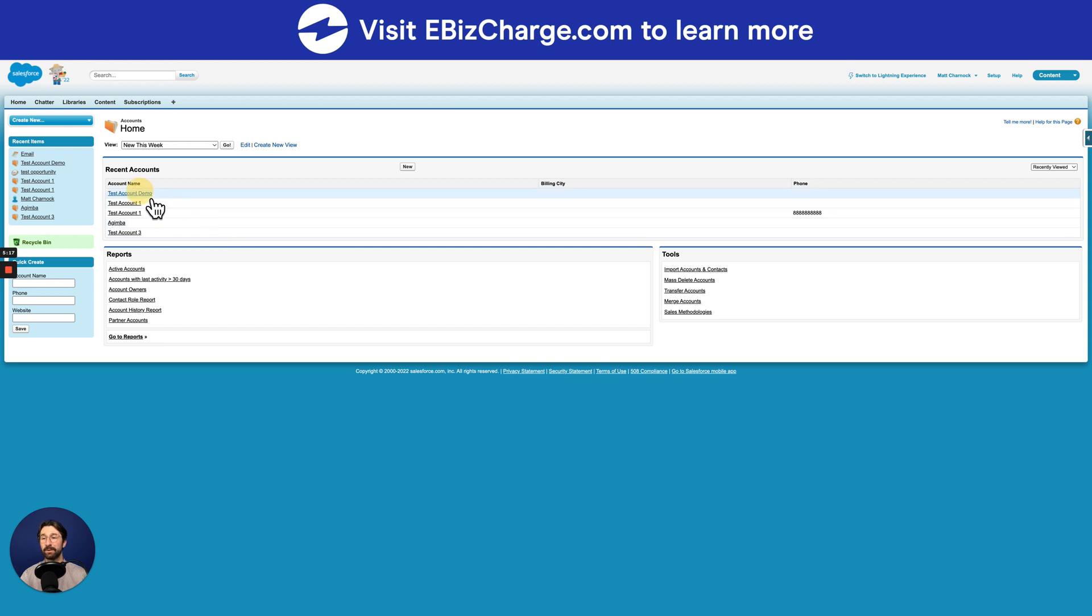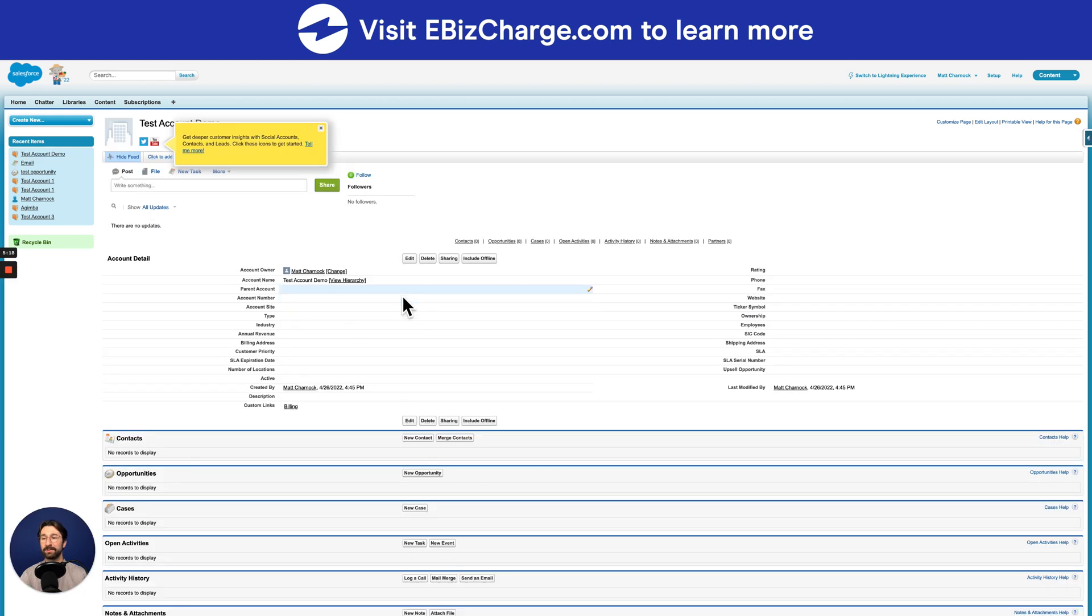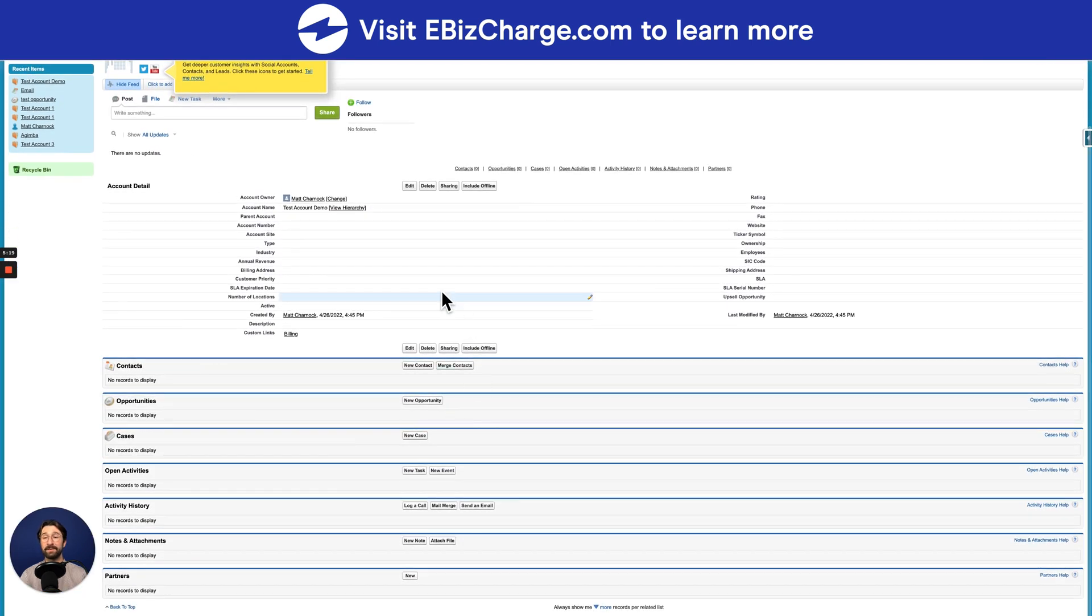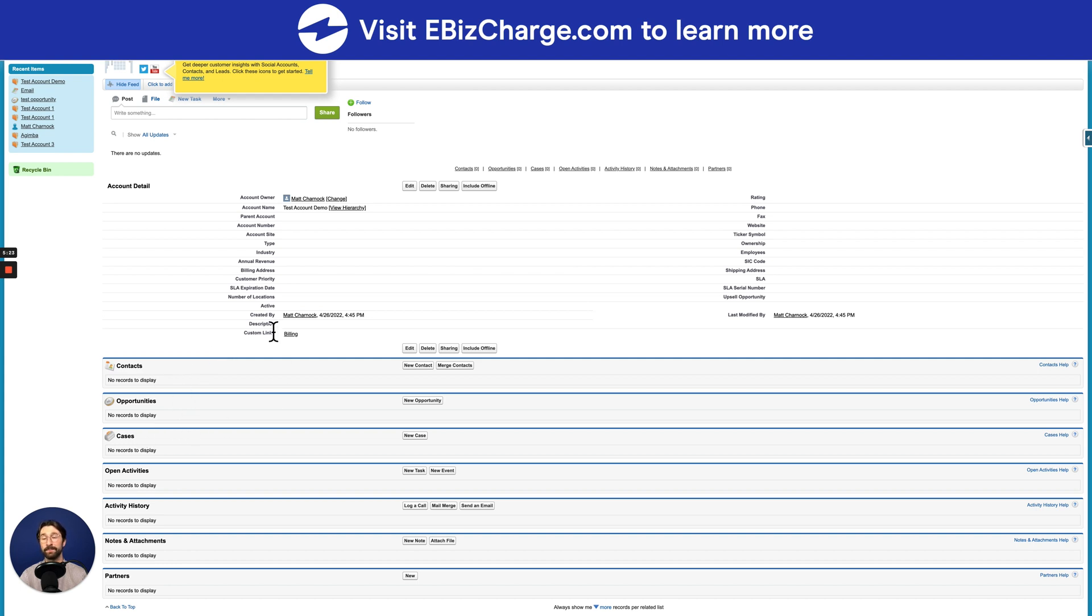Go ahead and select your account, and you'll see all of the details of the account with all of the contacts, any opportunities, and all the cases as well.